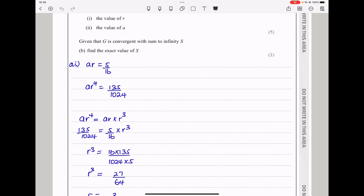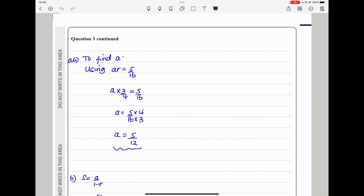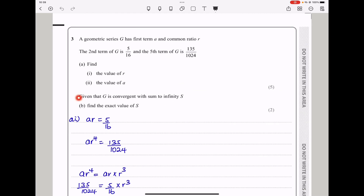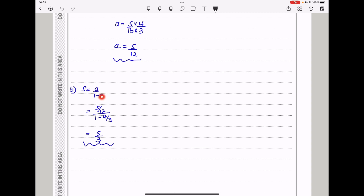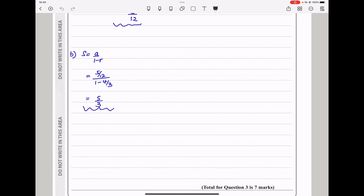To find A: since AR = 5/16 and R = 3/4, we have A times 3/4 = 5/16, so A = 5/16 times 4/3, giving A = 5 over 12. For part b, given that G is convergent with sum to infinity S, the formula is S = A over (1 − R). Substituting A = 5/12 and R = 3/4: S = (5/12) divided by (1 − 3/4), which simplifies to 5 over 3.